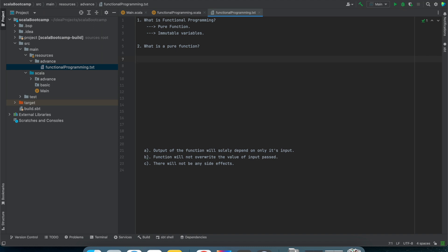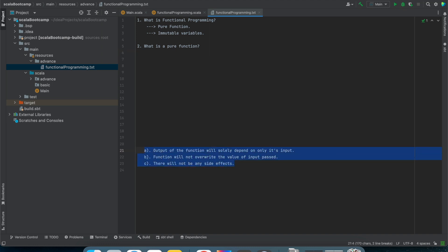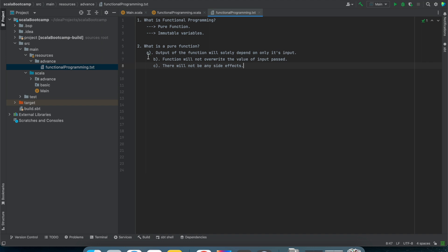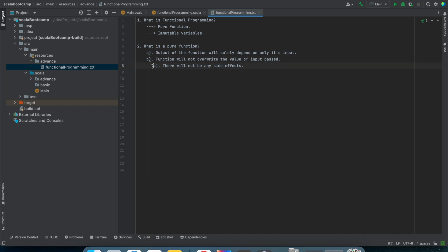Any function will be called a pure function if it supports three properties. The first property is that the output of the function will solely depend on its input. Think about any mathematical function like square root or abs. The output of square root will only depend upon its input — it does not depend upon some value defined outside.